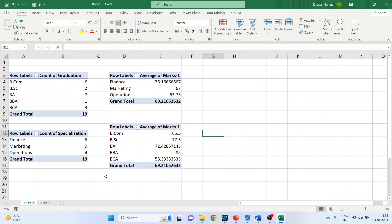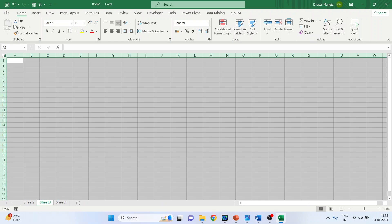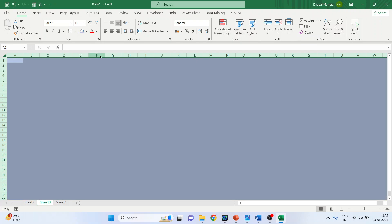Now create a third sheet — Sheet 3. Select the entire sheet and specify a background. Let's select a lighter background.